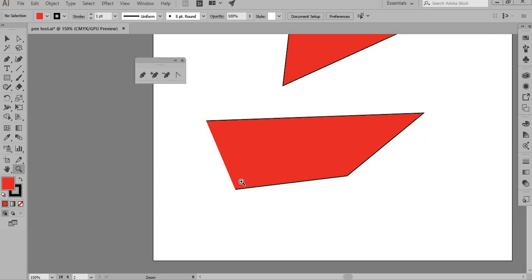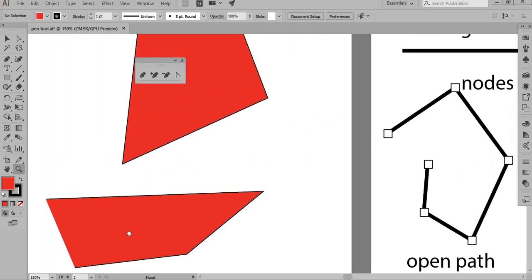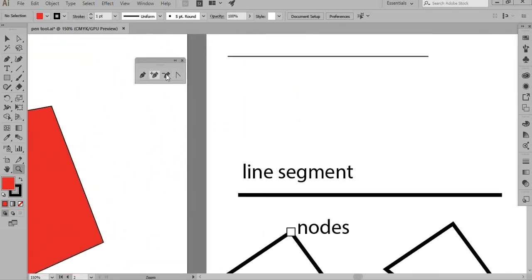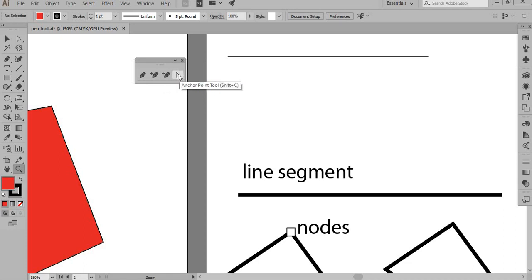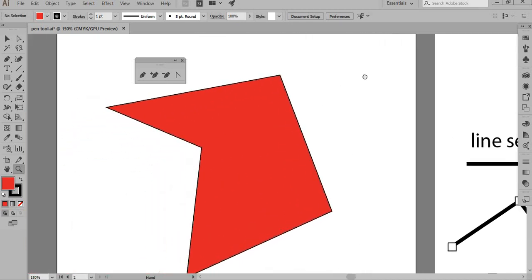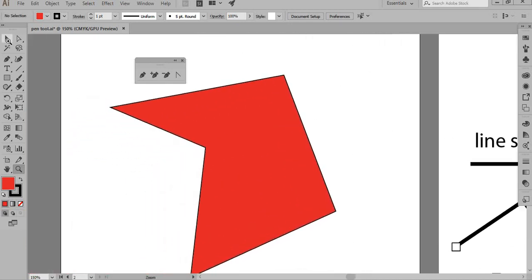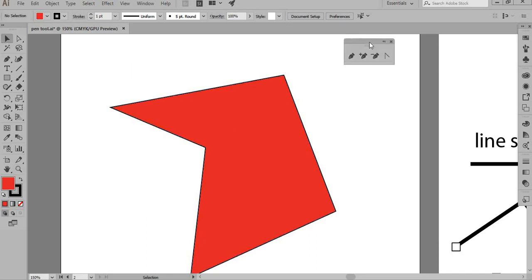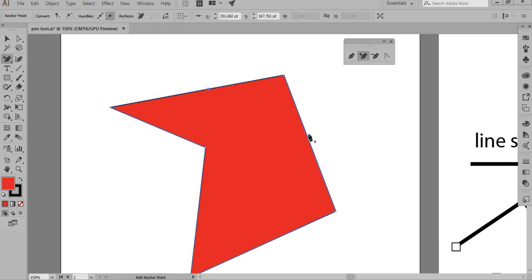Now let's talk about the tools in the pen tool group. This one is the Add Anchor Point tool, this is the Delete Anchor Point tool (the minus), and this is the Anchor Point tool. If I want to add another anchor point to a shape, I move my cursor onto a line segment and it changes to a plus sign, meaning I'm adding an anchor point.